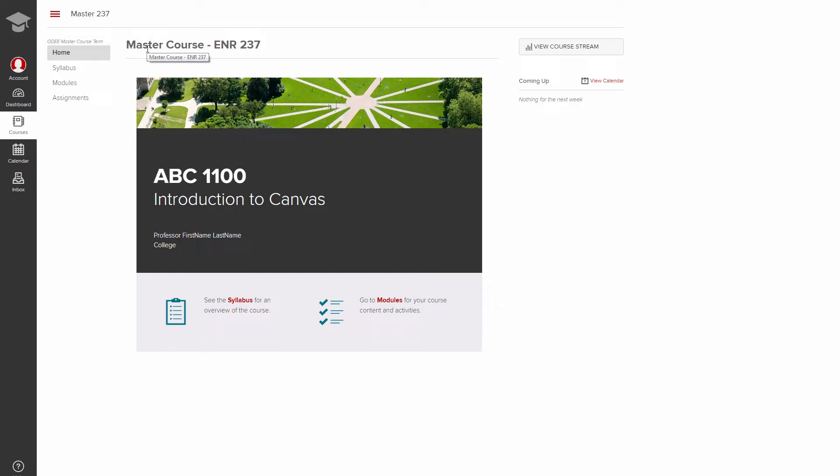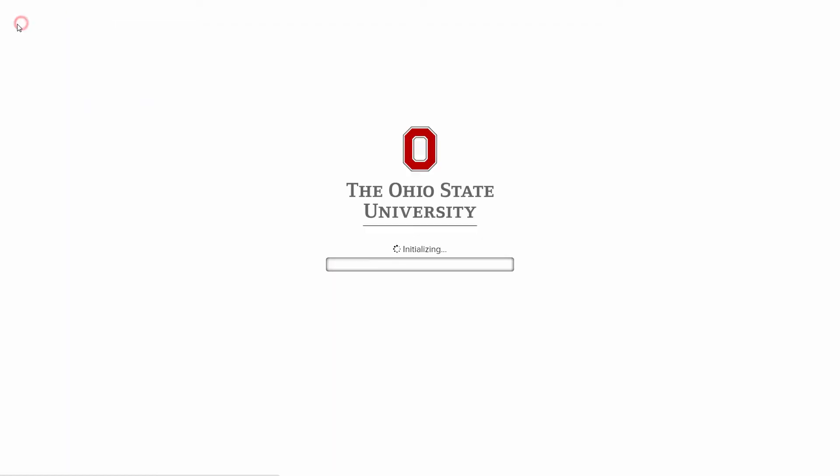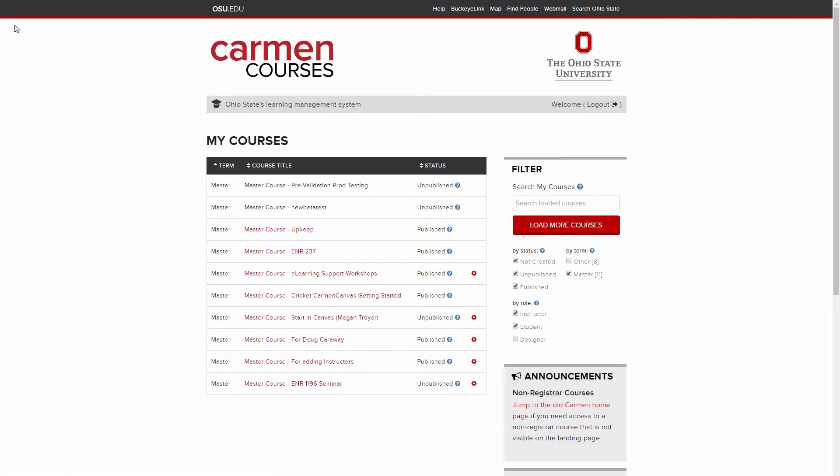So what about switching between courses? To do this, you have a couple of options. You can return to the Carmen landing page by clicking the hat icon in the upper left corner, then the appropriate course.